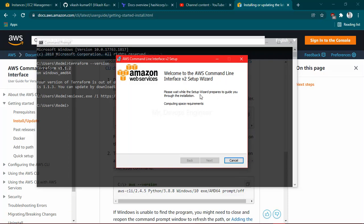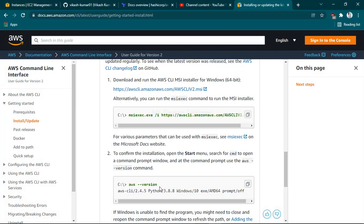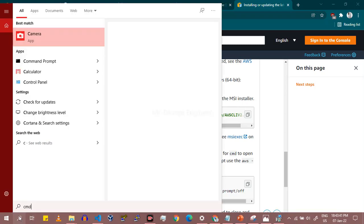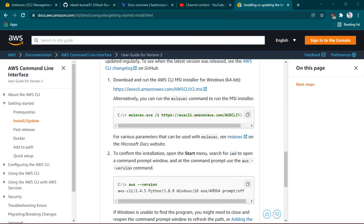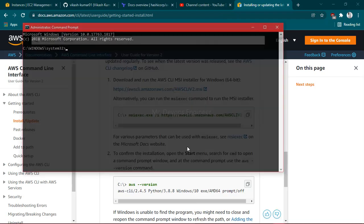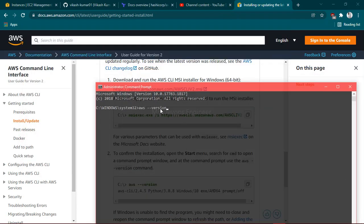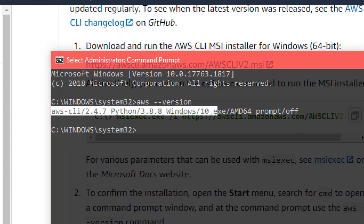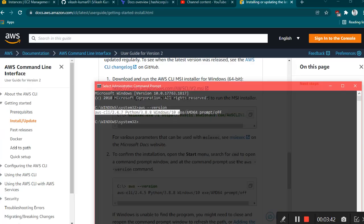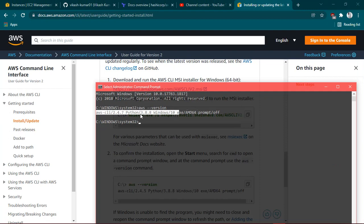Please wait while the setup wizard appears. Once it is installed, you need to verify whether the installation succeeded. Copy the `aws --version` command, search for CMD, and run it as administrator. Hit Enter and you can see my version displayed — this is the AWS CLI version I am currently using. So the second step is done.